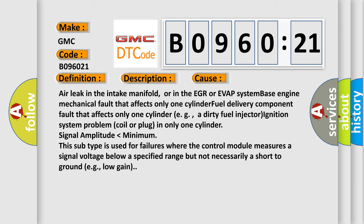Signal amplitude lower than minimum. This subtype is used for failures where the control module measures a signal voltage below a specified range but not necessarily a short to ground (e.g., low gain).